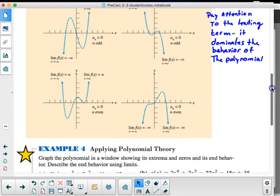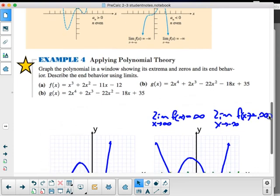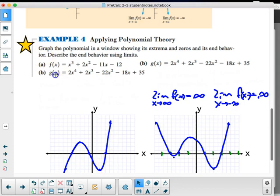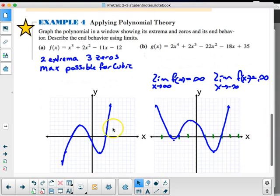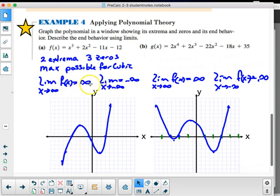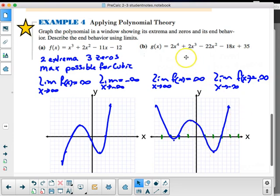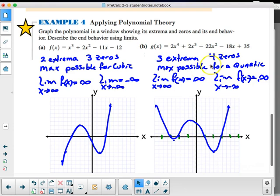In example four, applying polynomial theory: graph the polynomial showing its extrema, zeros, and end behavior, then describe the end behavior using limits. For the cubic, there are two extrema — a local max and a local min — and three zeros, the maximum possible for a cubic. The limit as x approaches infinity is infinity, and as x approaches negative infinity, it's negative infinity. For the quartic, there are three extrema and four zeros — the maximum possible — with both ends going to positive infinity.